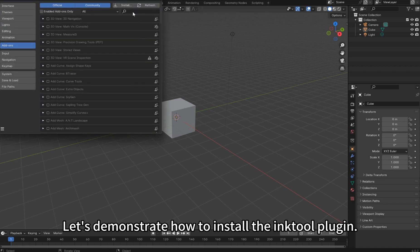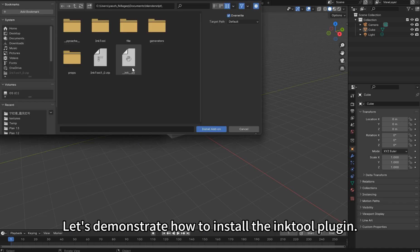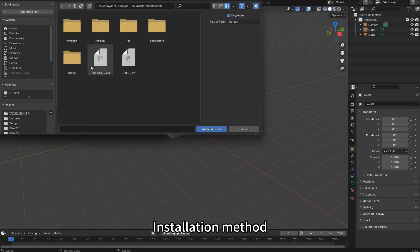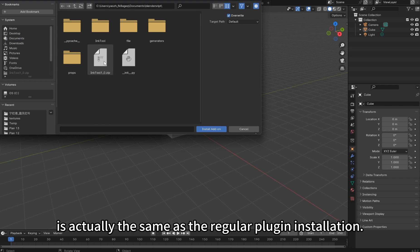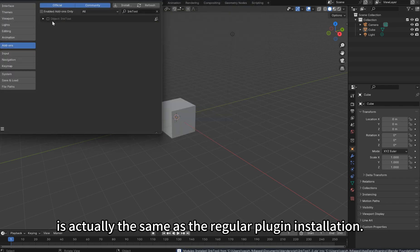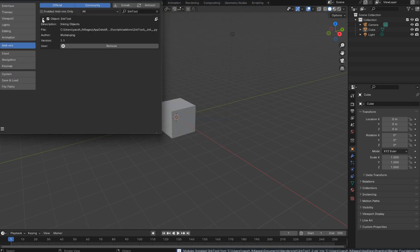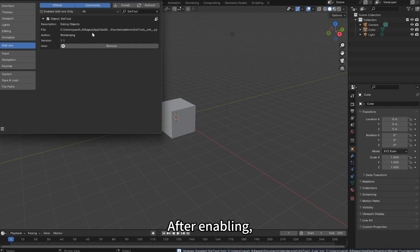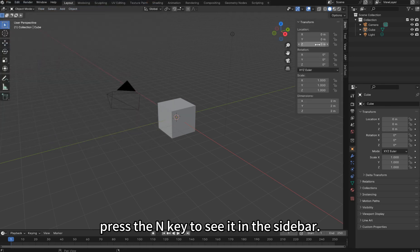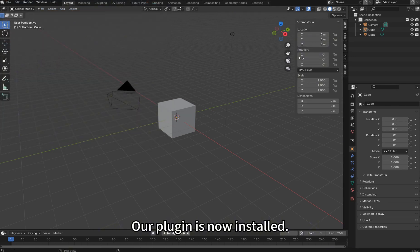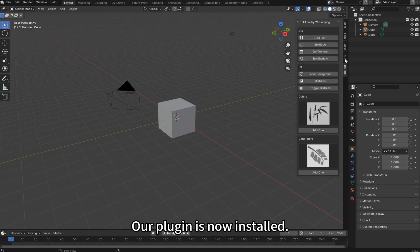Let's demonstrate how to install the InkTool Plugin. Installation method is actually the same as the regular plugin installation. After enabling, press the N key to see it in the sidebar. Our plugin is now installed.